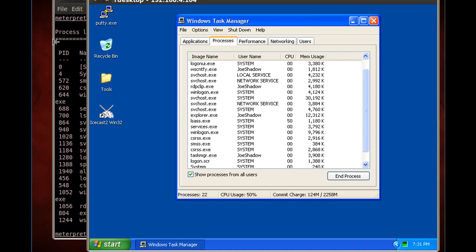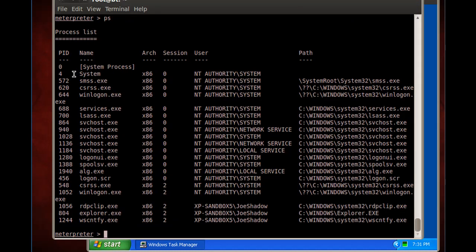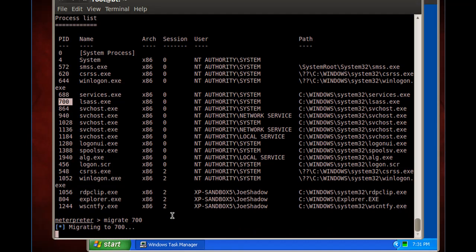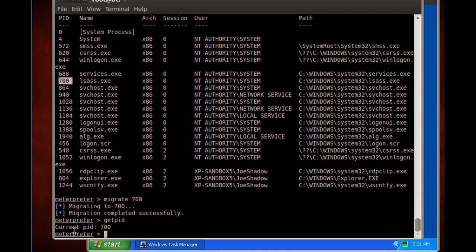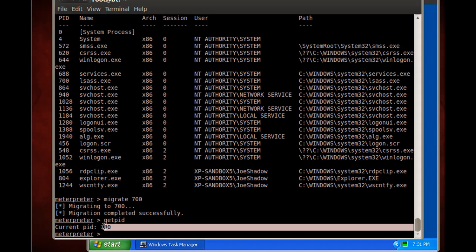We're going to see if we can migrate to the lsass.exe process. It's running under process ID 700. All we have to do is type 'migrate 700' and hit enter to see if we can migrate. It worked. Now if we do a 'getpid', we can see that our current process ID is 700.